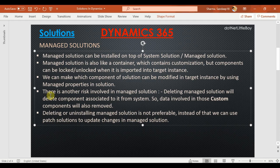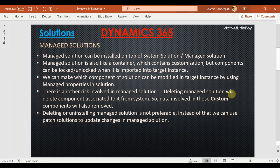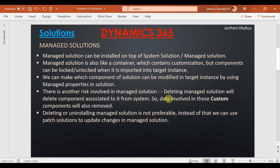There is a risk involved in using managed solutions: when we delete a managed solution, it will delete the associated components from the system. For example, if you added an entity called 'xyz' in the managed solution and then remove the managed solution, the entity 'xyz' will be removed from the Dynamics system — and the data associated with that entity will also be removed.